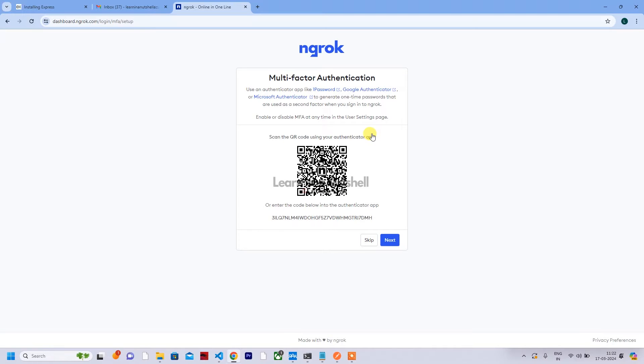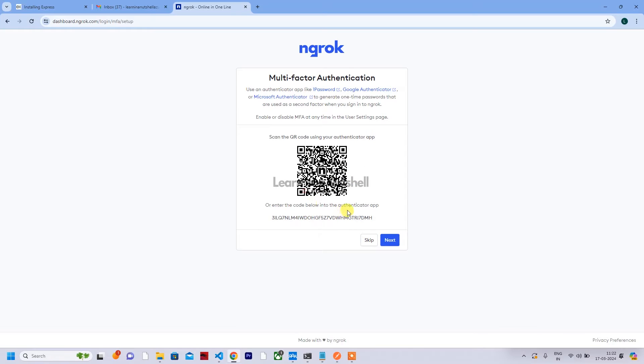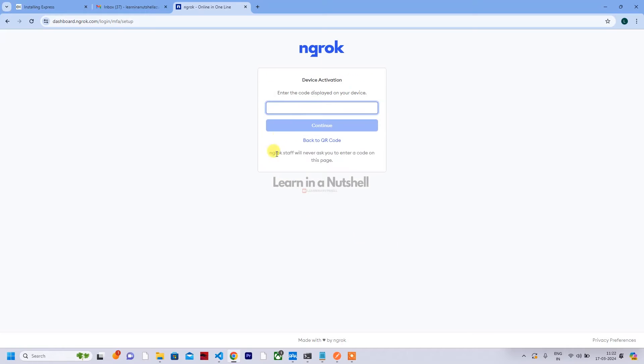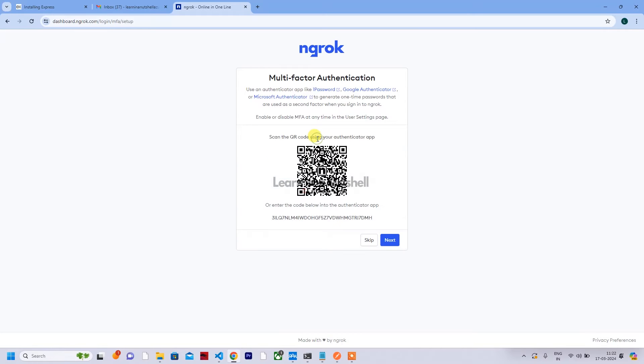Just accept the terms and conditions and click on create account. So you'll get this one - you can scan this using your Google Authenticator, 1Password, or Microsoft Authenticator. This will be like multi-factor authentication, so every time you log in you need to provide a code which will be generated in that app.